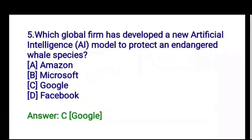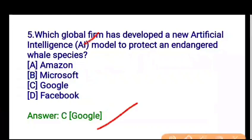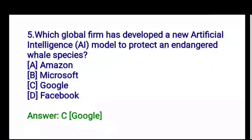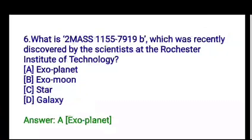Next question: which global firm has developed a new artificial intelligence model to protect an endangered whale species? The options are Amazon, Microsoft, Google, or Facebook. Google is the correct answer.